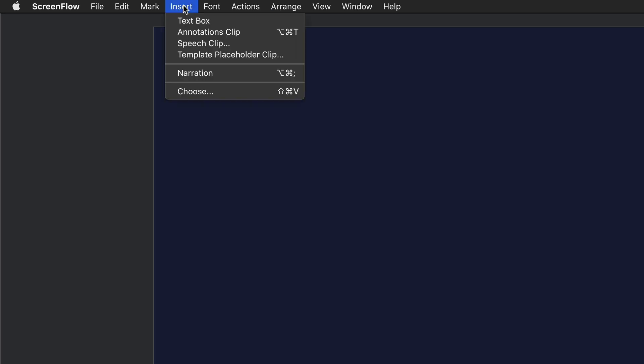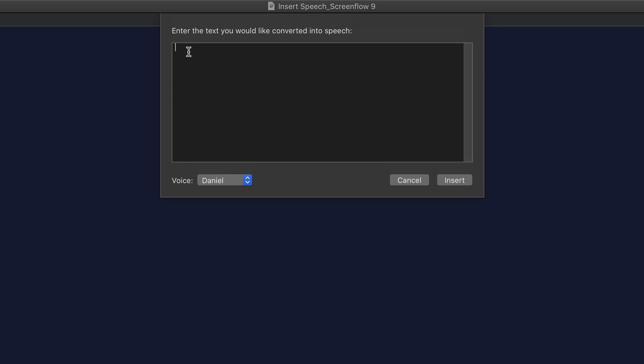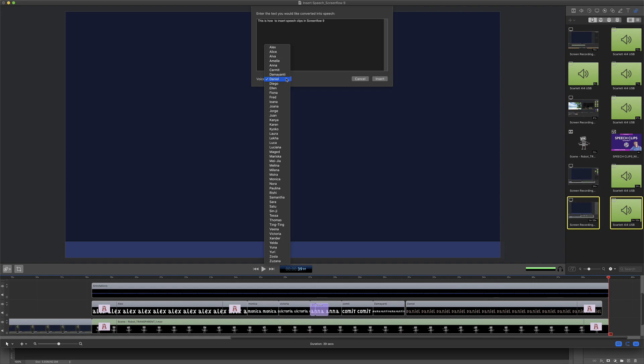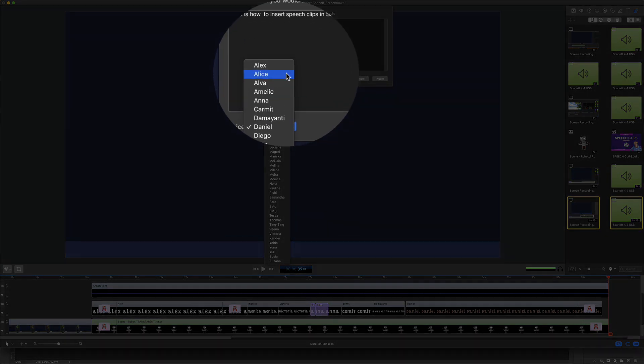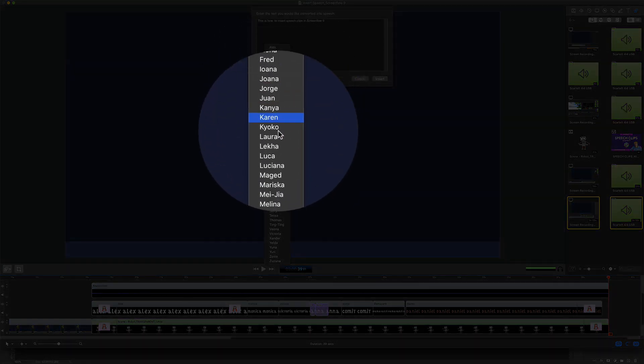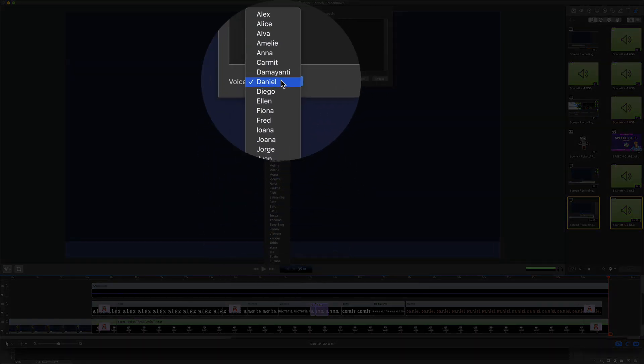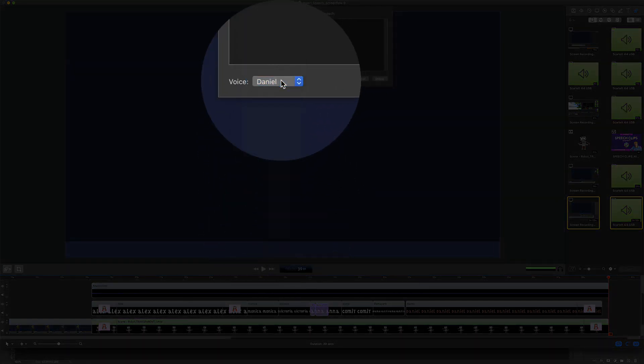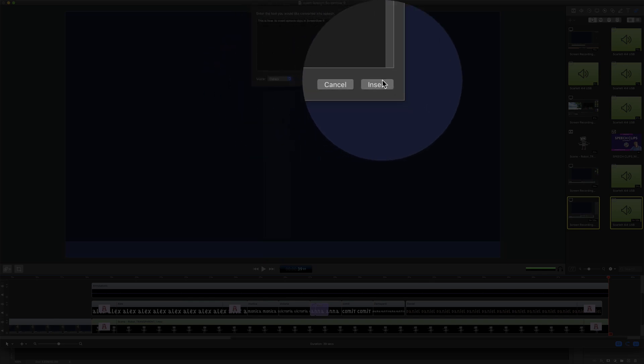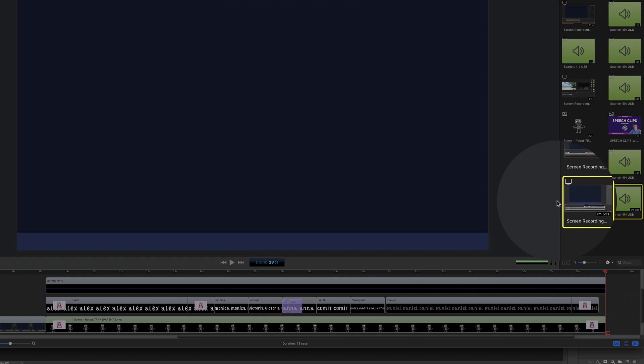To insert speech clips in ScreenFlow 9, click on Insert Speech Clip. Type in the text that you want to be converted into speech. Select the voice from the drop-down menu. You see you have a whole bunch of options here. I'm just going to click on Daniel and click on Insert.